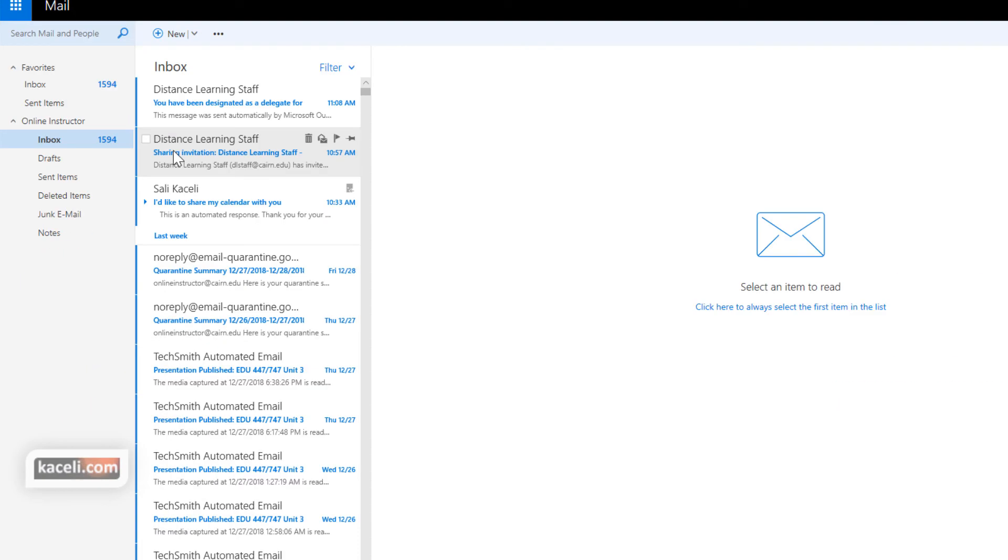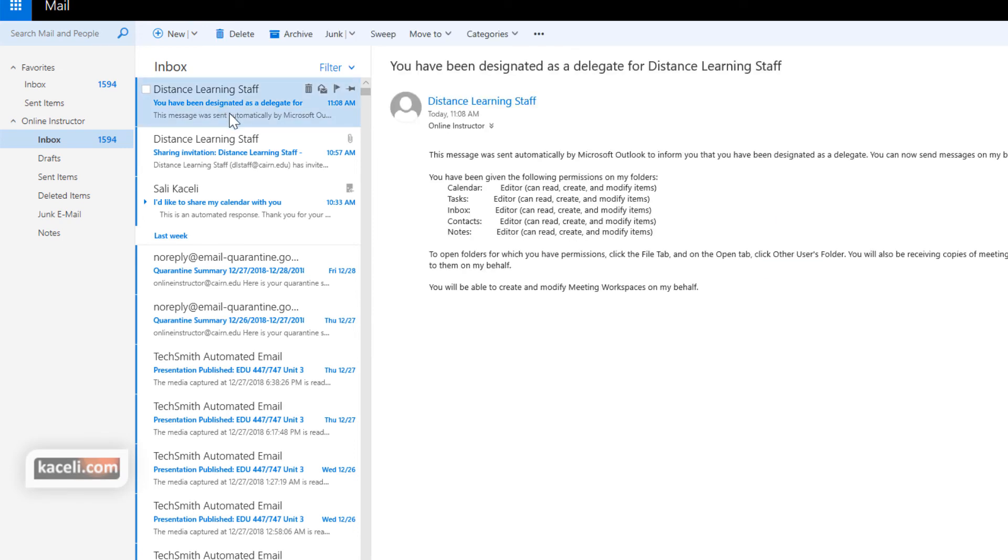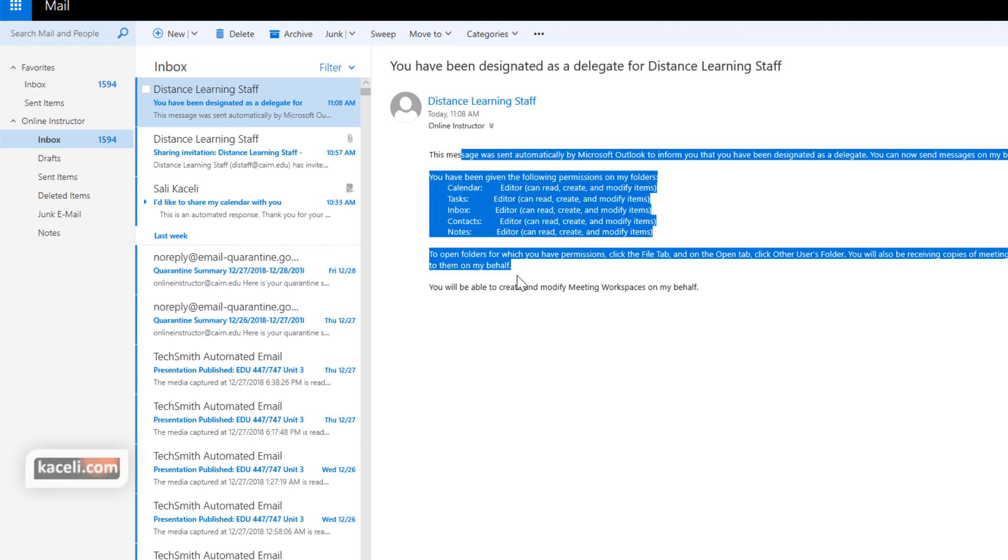Now in the recipient's mailbox they'll have received an email similar to this. And again I'm using the Outlook Web Access here. And it's summarizing the permissions that you have granted to that specific individual.